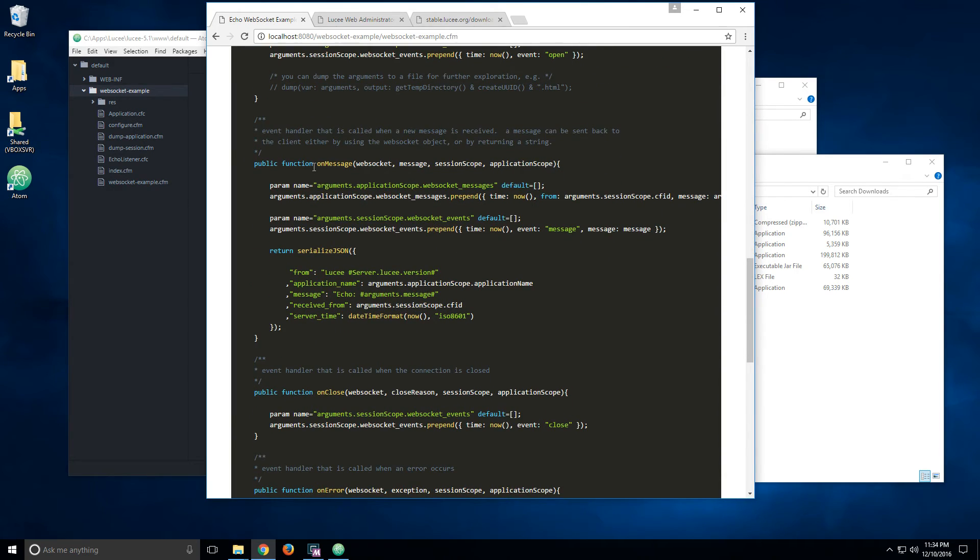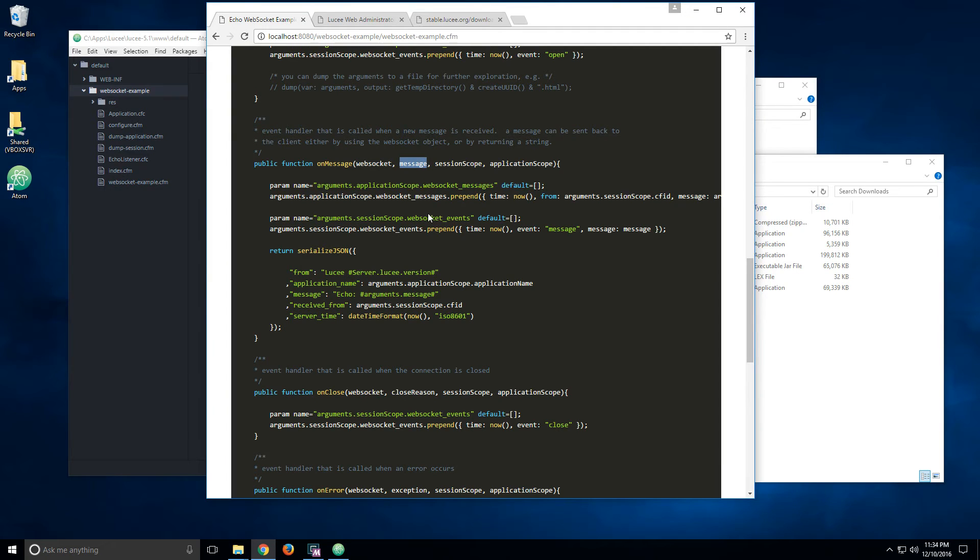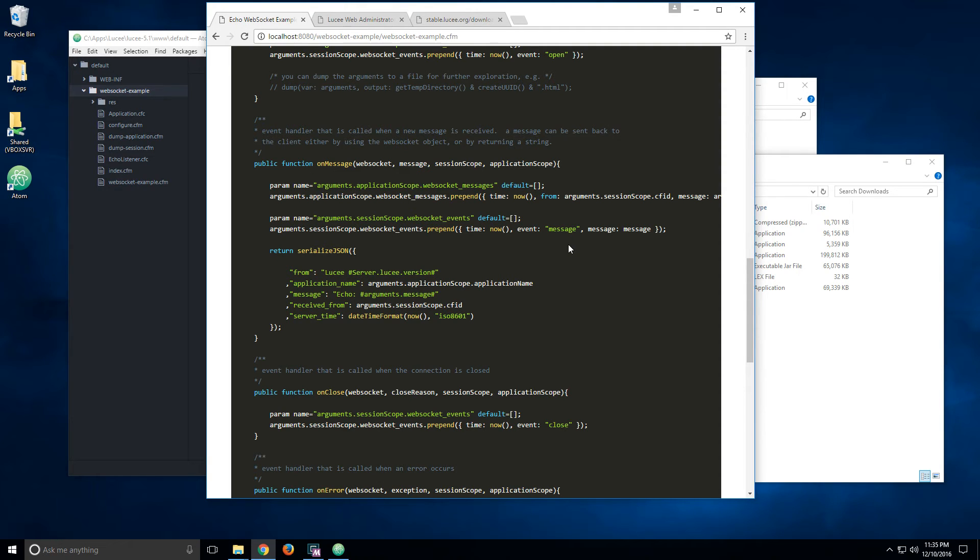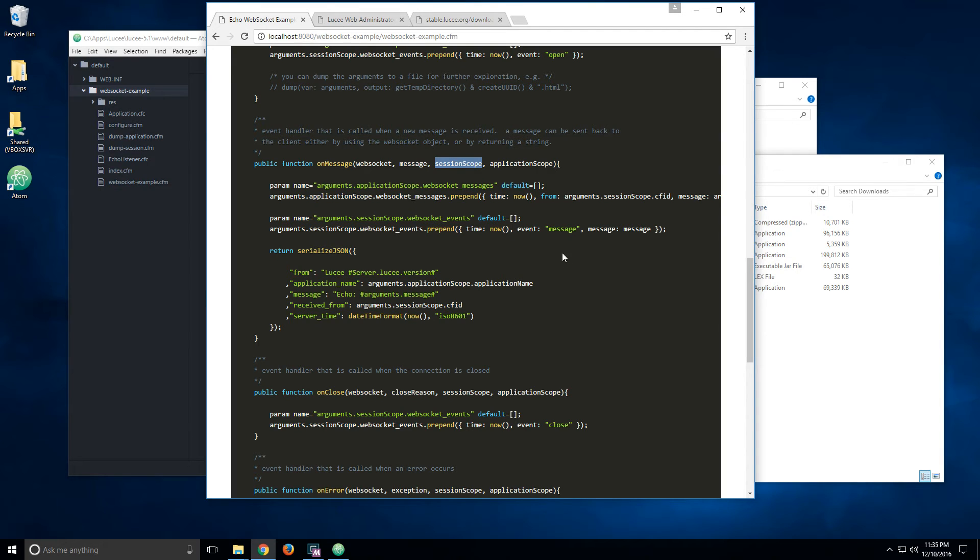Then, in on message, you get a reference to the WebSocket Java object. You get a string of the message itself, and you've got a session scope and application scope. And because the listener is running in a different context, you cannot use just session. It's very similar to what happens in on session end. So if you want to write to the session scope, you need to use the reference to the argument that is passed here.